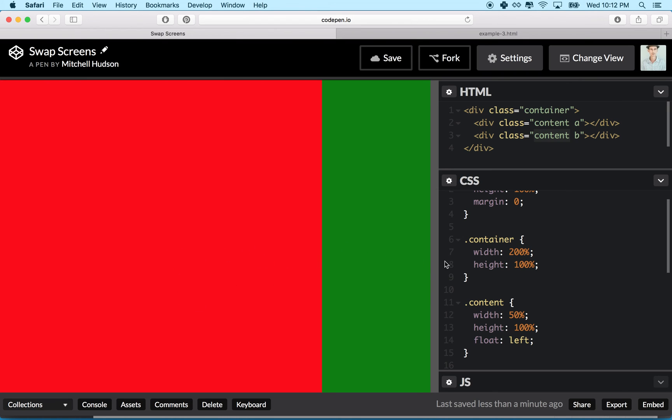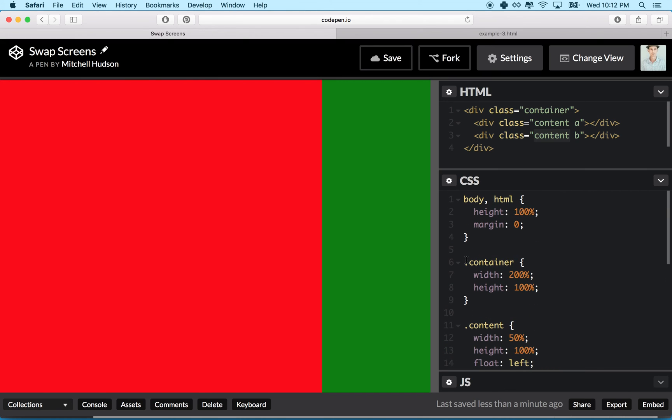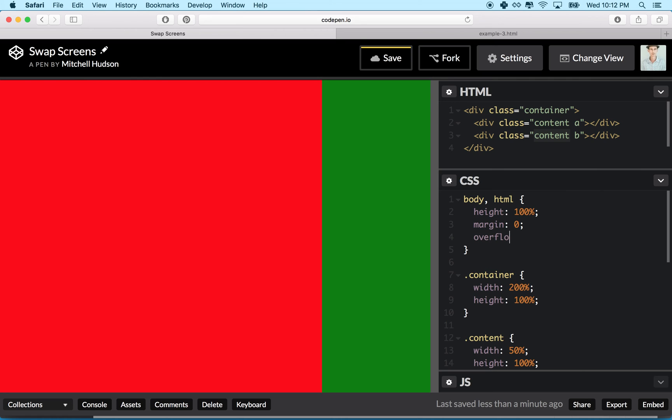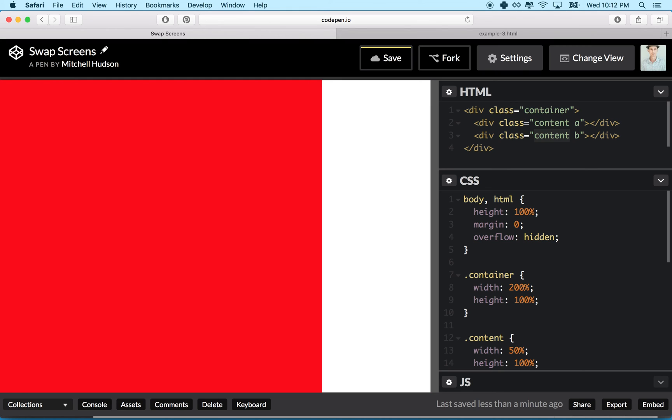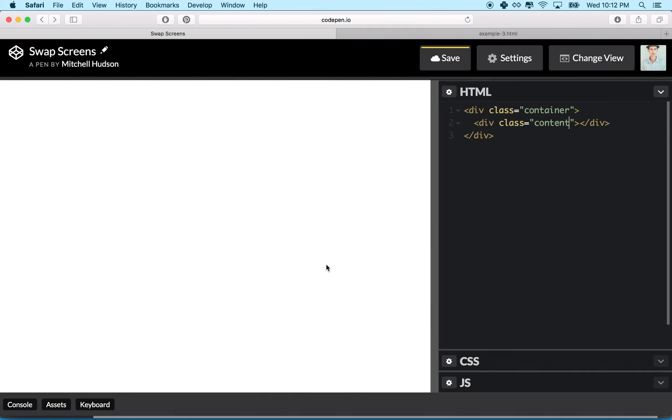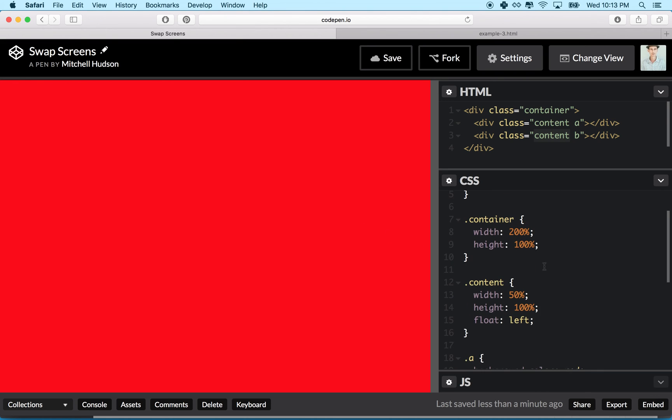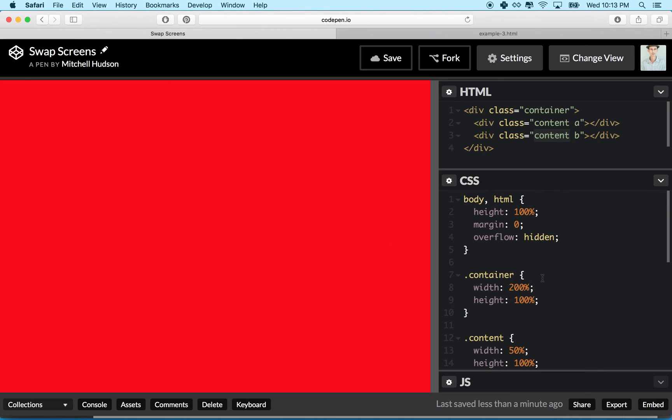We're going to make this not scroll and we're going to scroll it with JavaScript. What we can do is we can set the body tag to overflow hidden. So I'll set it to overflow hidden, and now it won't let me scroll this.